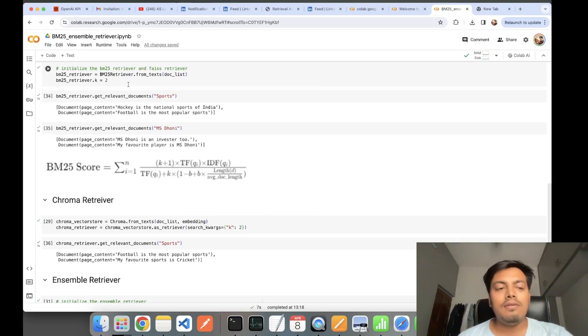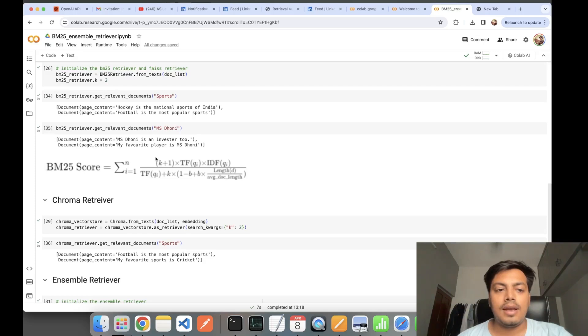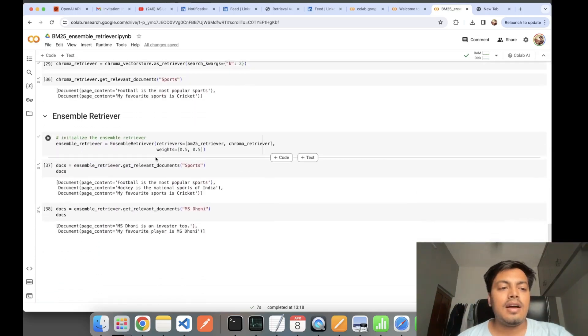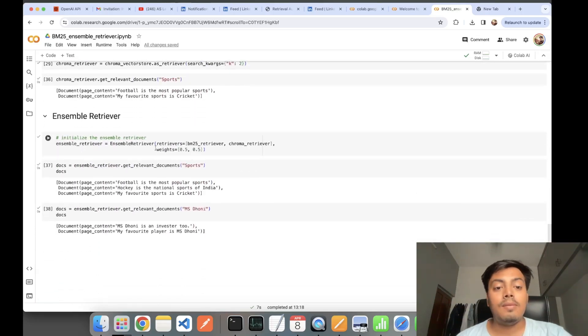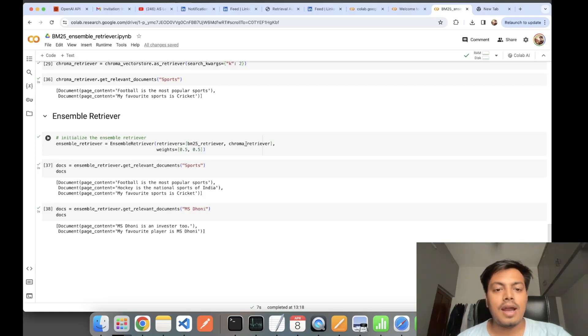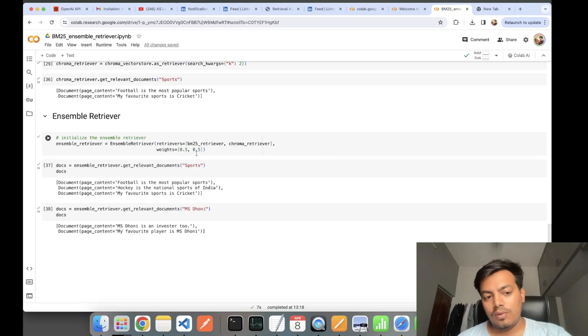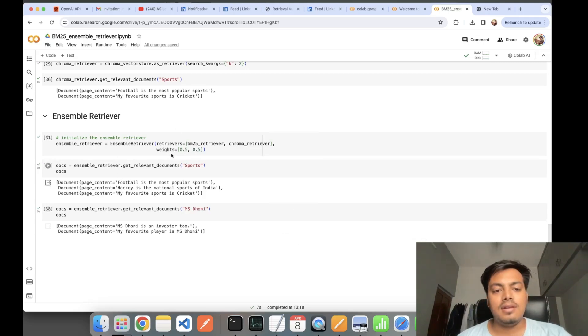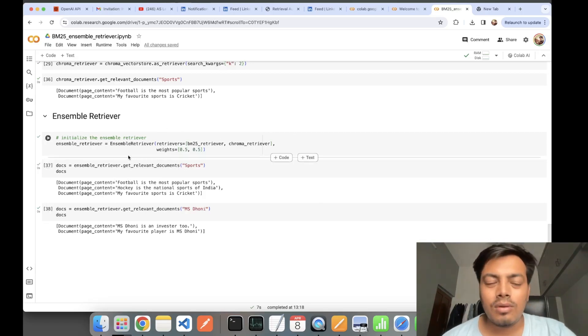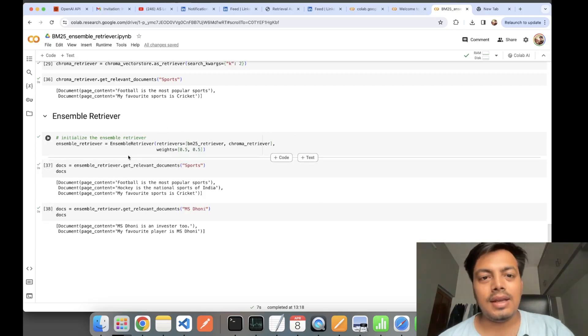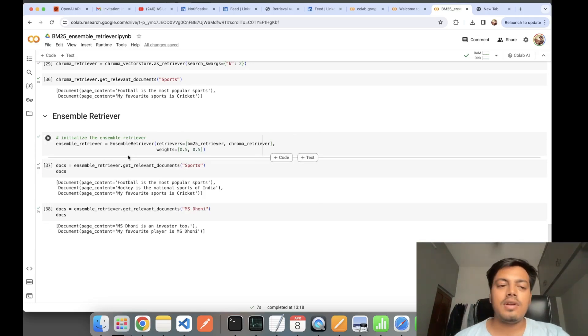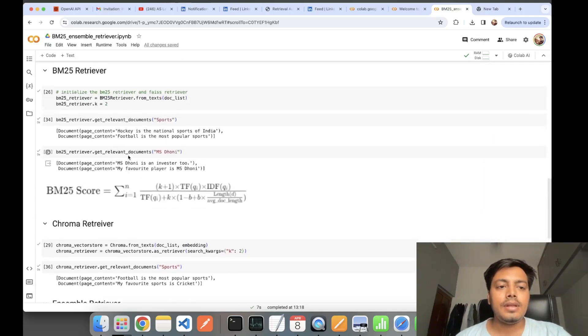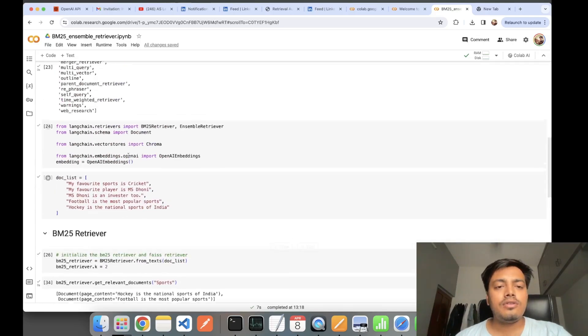Here we have keyword-based BM25 score formula calculation. At last we have Ensemble retriever, where we'll be taking both these retrievers—BM25 and Chroma. I've set the weight as 0.5 and 0.5. Here we have the results. We are taking help of both the retrievers together, somewhat similar to the ensemble techniques of random forest.